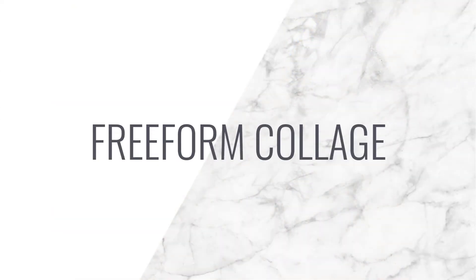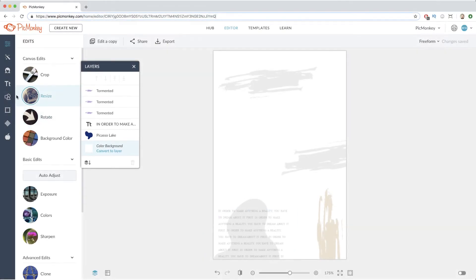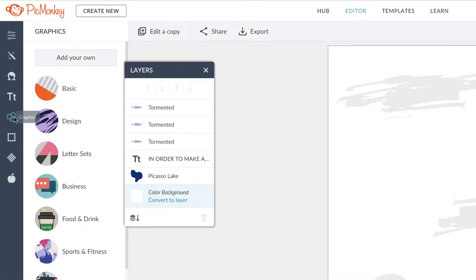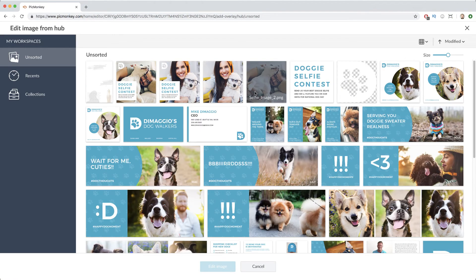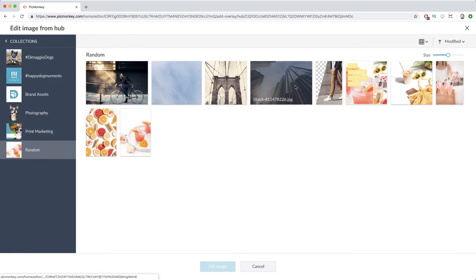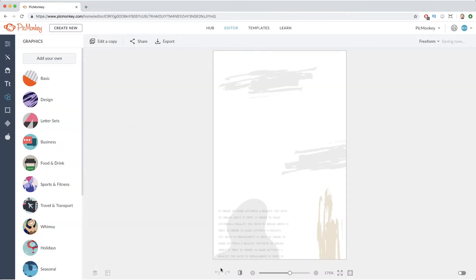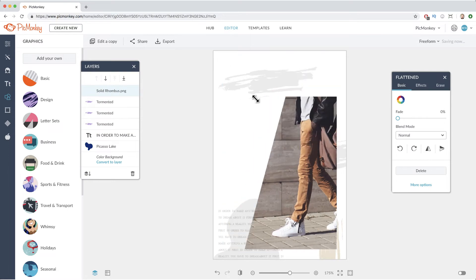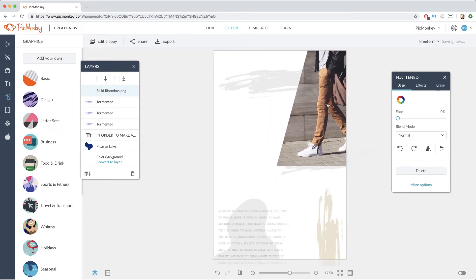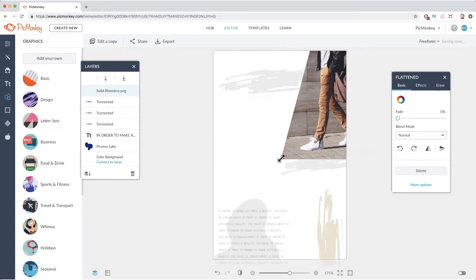Freeform collages are what new PicMonkey does best. In the graphics tab, click add your own and bring in any photos from your computer or hub and place them wherever you like. I already placed some graphics on my canvas. I've got one image and let's add some more.